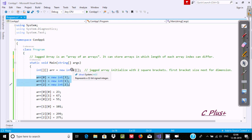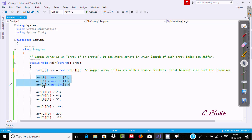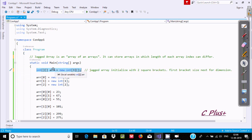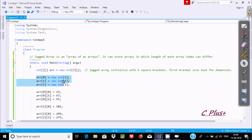Since I have given the size 3, we can create a maximum of 3 single-dimension arrays. This is the Jagged Array creation — there is one outer array, and inside that array there is one more array.